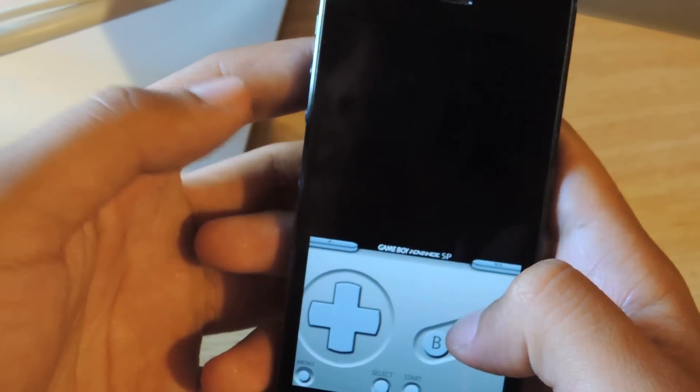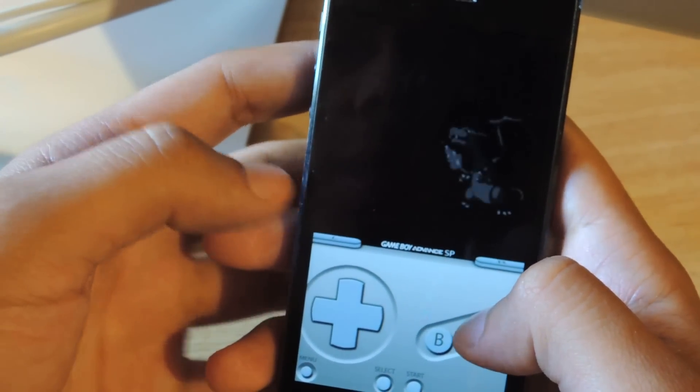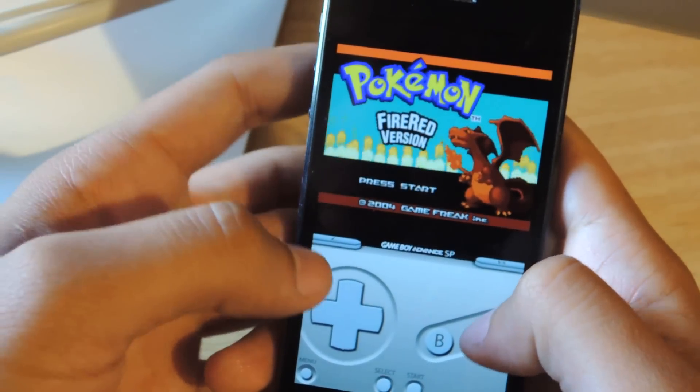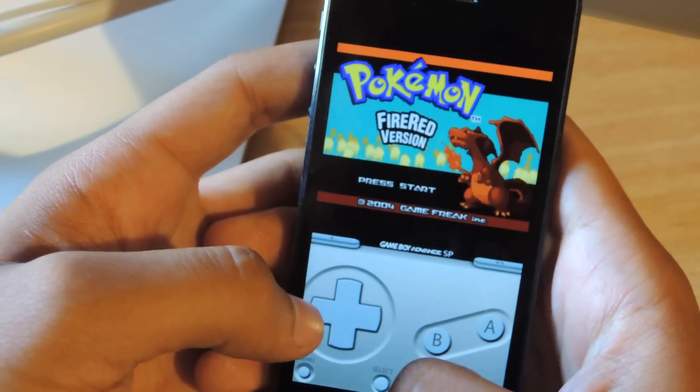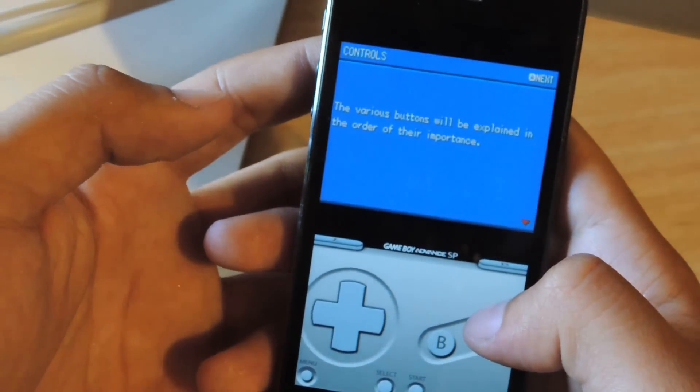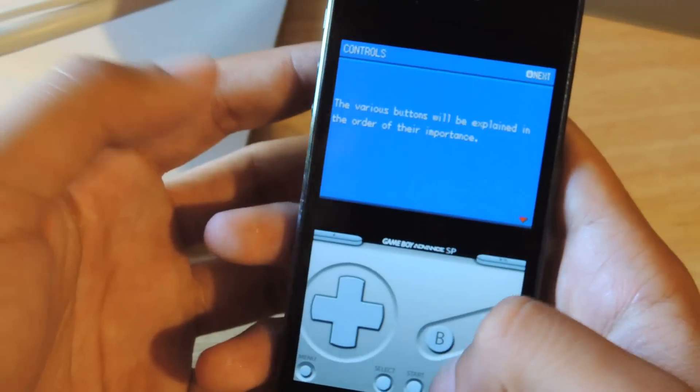There are other games you can download and the sound sometimes kind of lags, but for this one it was perfect. And you can just start playing — you can save too.